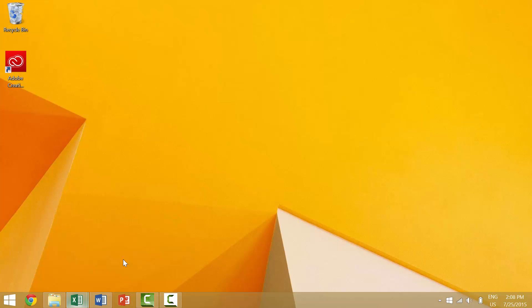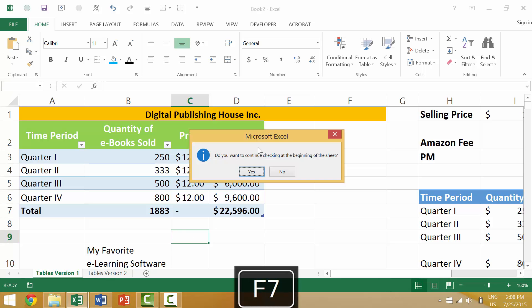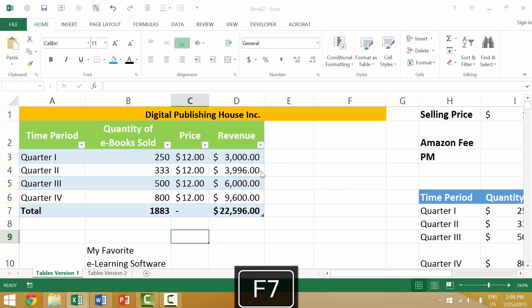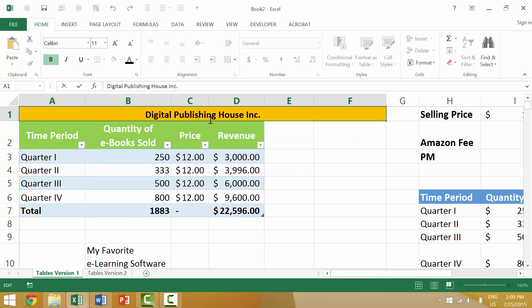The fastest way to use spell check in Excel is probably the F7 function key. We're going to press F7 and it will launch spell check. There are currently no spelling errors in this active worksheet — the active worksheet of Tables Version 1.